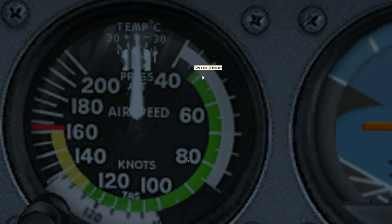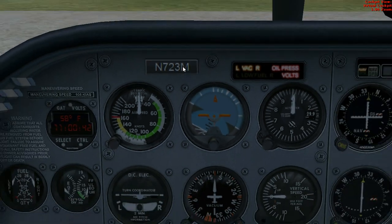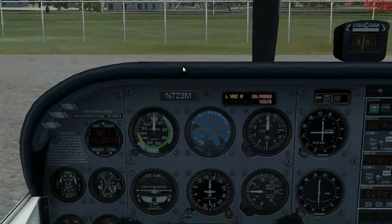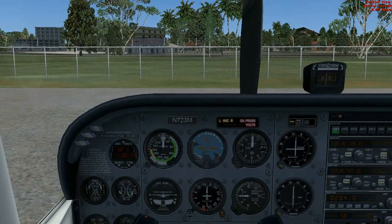Also, do not let the needle go out of the green into the black area right here, because that is indicating a stall. I will explain stalls and more of that cool stuff in a future video.